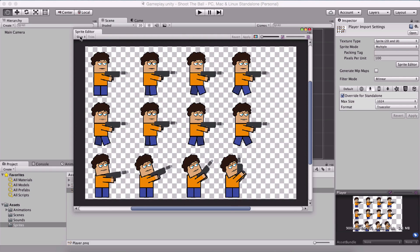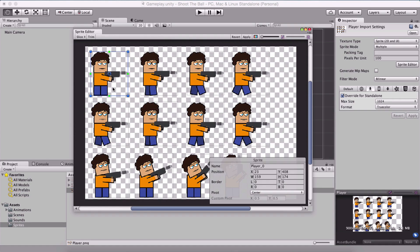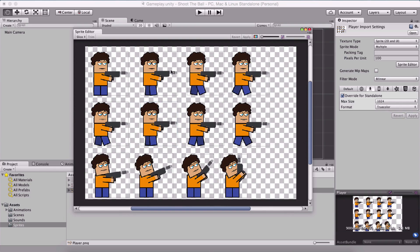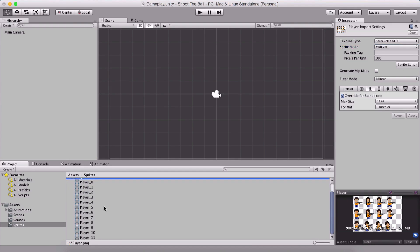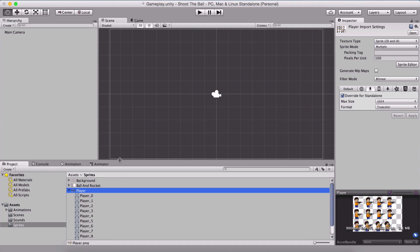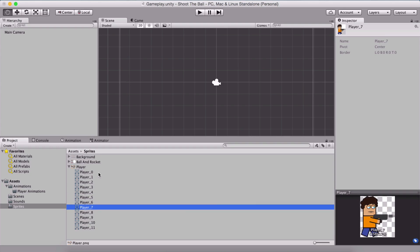In order to slice the player, simply click on the slice button in the top left corner. We are not going to change these settings, so automatic slicing will be used — simply click slice. We now have each individual part of our player as an individual image. Simply click apply and that will apply to this prefab. Now if we go back and click on the dropdown list we see that we have our player sprites.